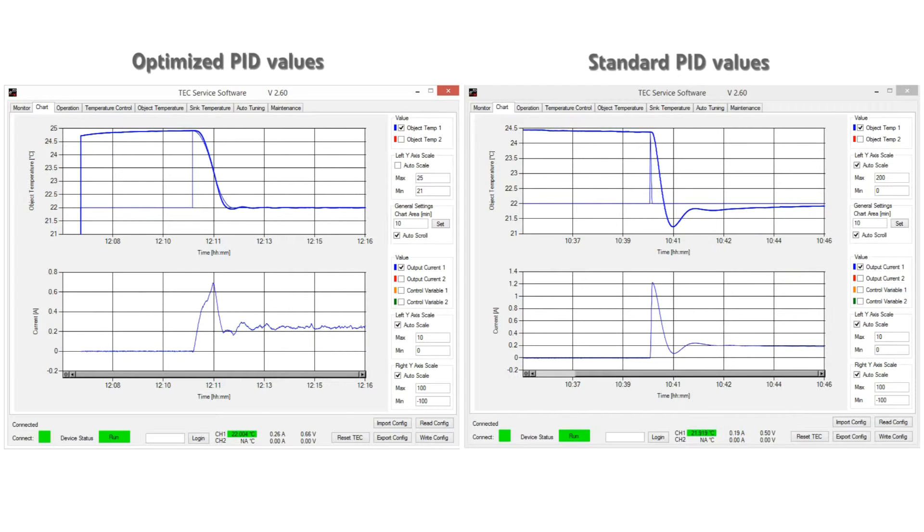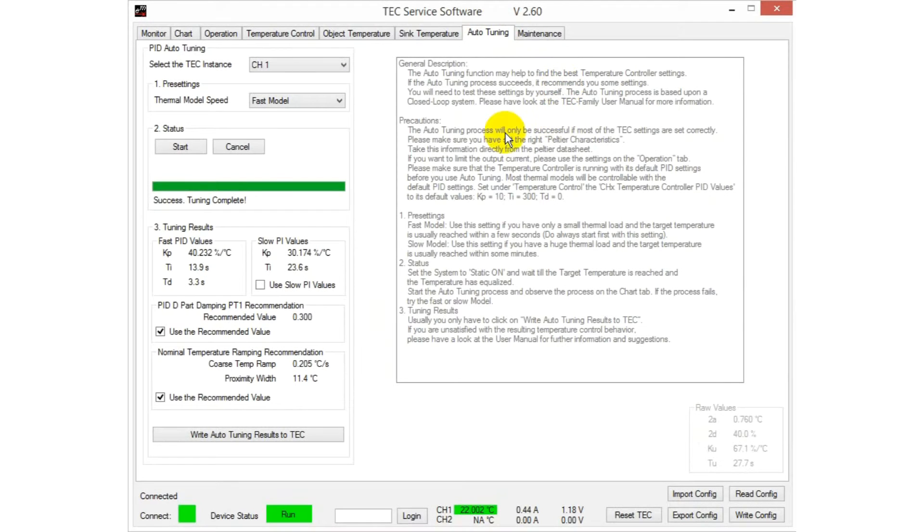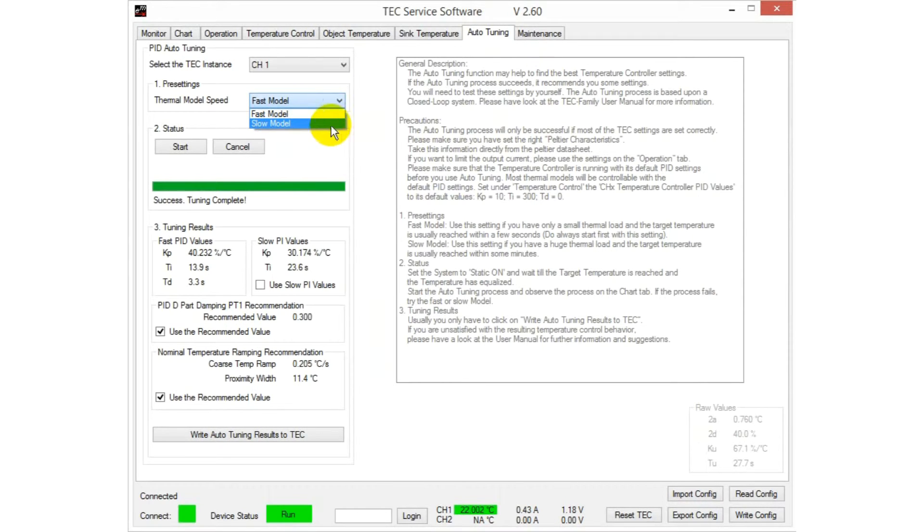Compared to the standard settings, the target temperature is reached more rapidly. If the tuning was not successful, you can try the option slow model for objects with a large thermal mass.